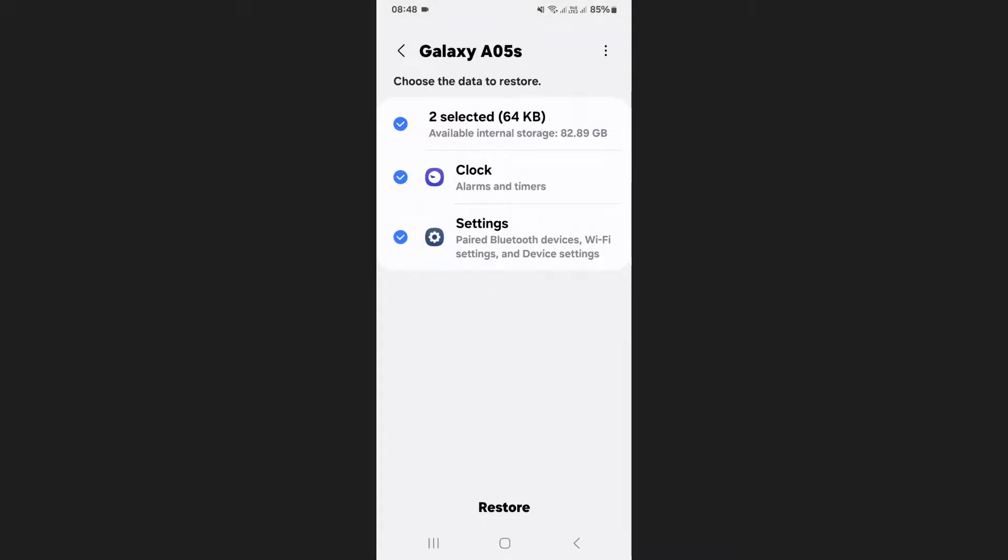On the next screen, you will see a list of apps that have backup data available. If your calendar was backed up, you will find calendar listed among the options.